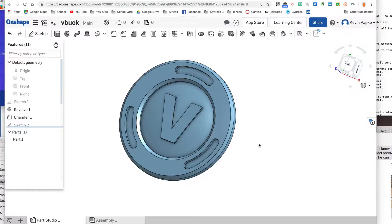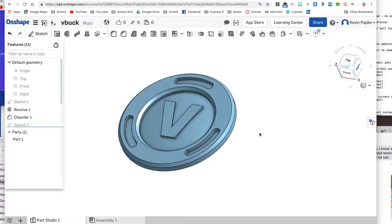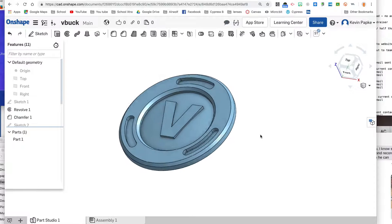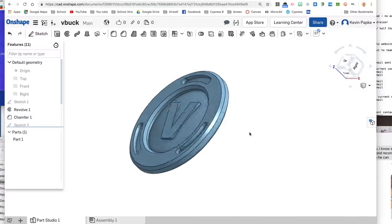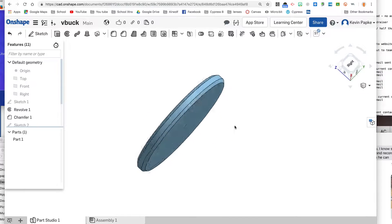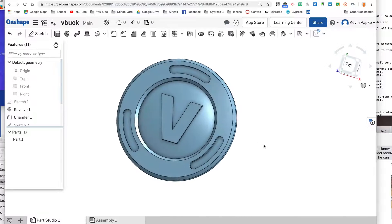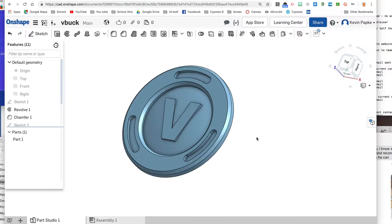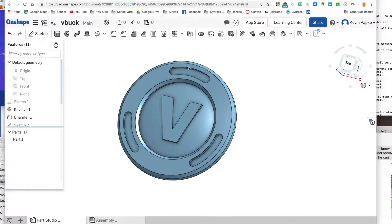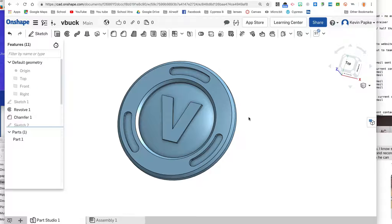We are going to create a V-Buck today. It looks like a little poker chip size piece of plastic. You can make it as a little token and just keep it like this, or you can put a little hole right in here and make a little keychain out of it. I'll show you how to make the hole at the end.